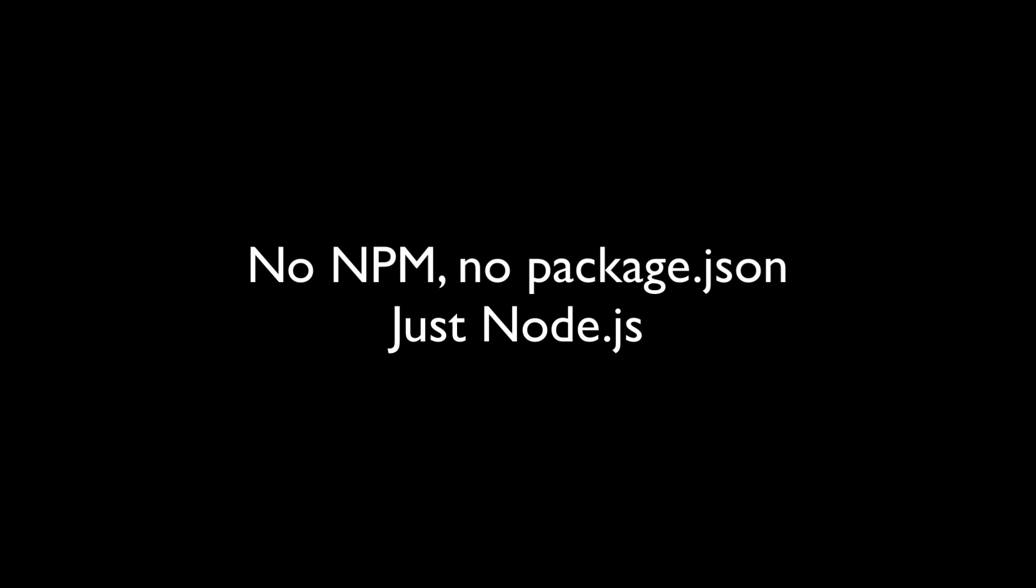Your apps won't even have a package.json file because we don't need any dependency management. After all, your apps won't have any dependencies to manage.